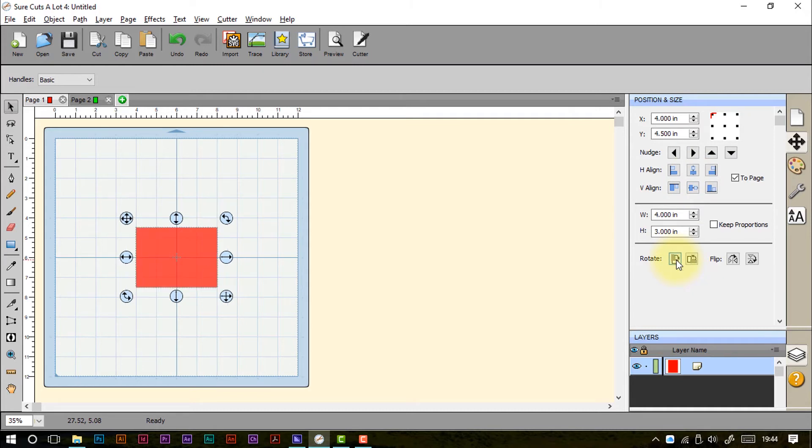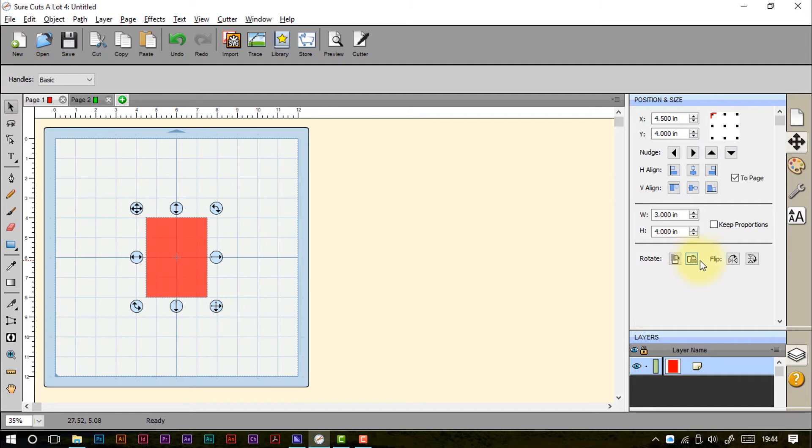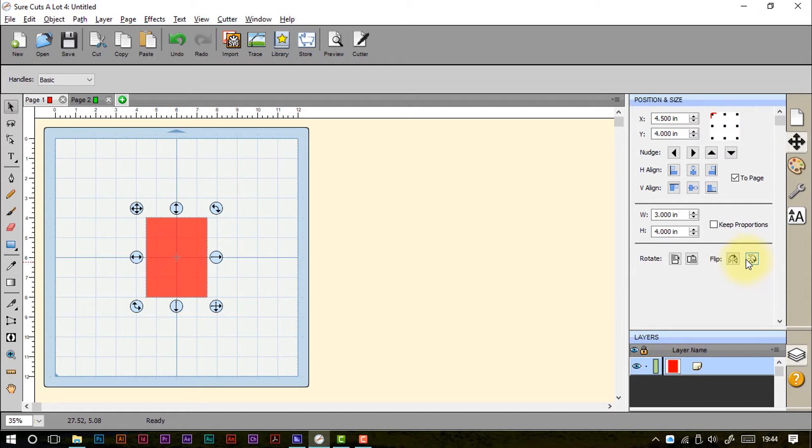We can rotate things at 45 degree increments one way or to the other, and we can also flip and mirror this. Probably more relevant when it comes to things like text or uneven shapes. So that was the position and size tab.